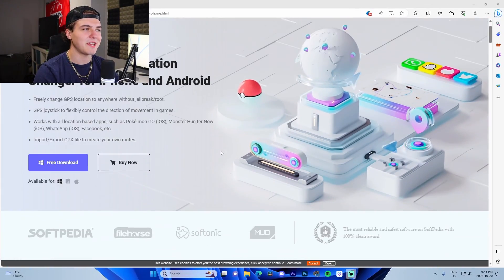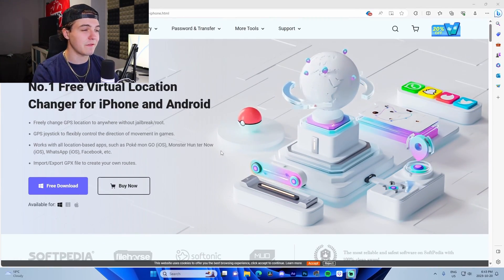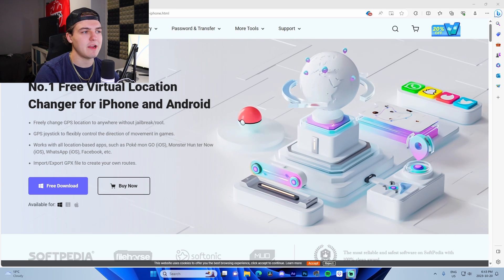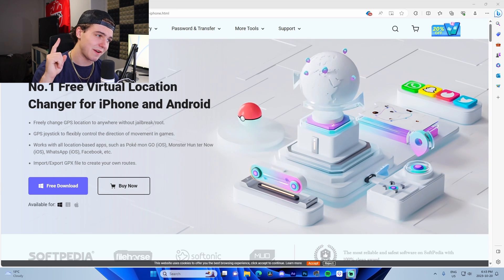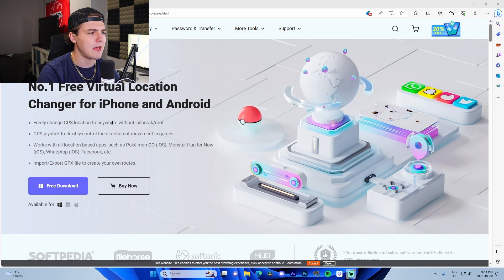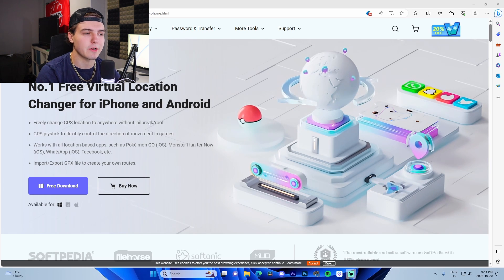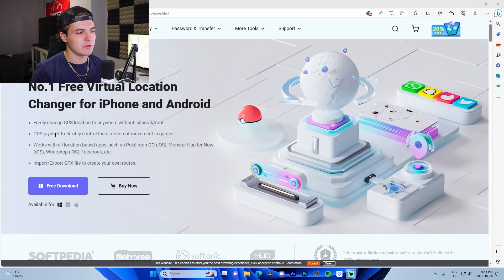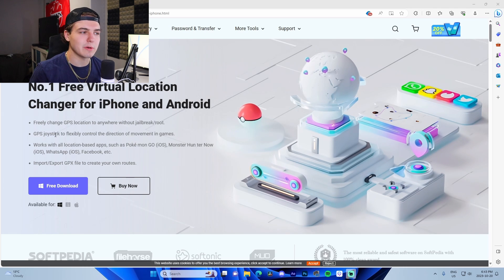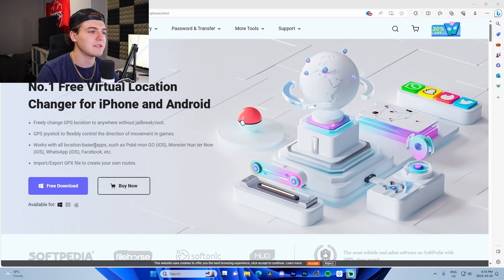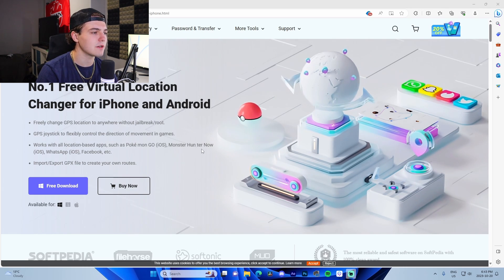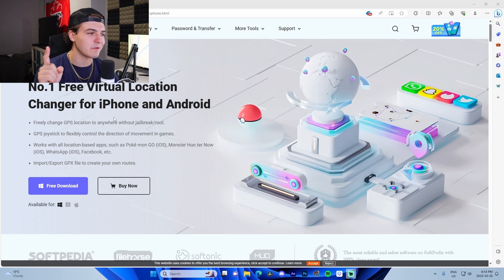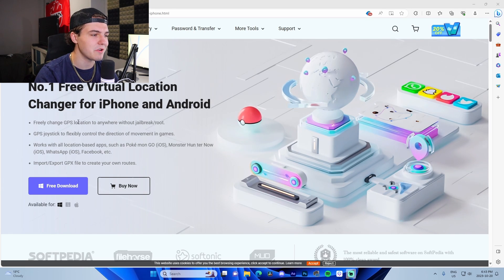I'm on Tenorshare's website and I quickly want to highlight the different features of the software before I actually show you how to use it. We can see right here iOS 17 supported, which is very important. Change GPS location anywhere in the world without a jailbreak or root. GPS joystick to flexibly control the direction of movement in games to make it seem more realistic. Works with all location-based apps such as Pokémon Go, Monster Hunter, WhatsApp, Facebook, etc.